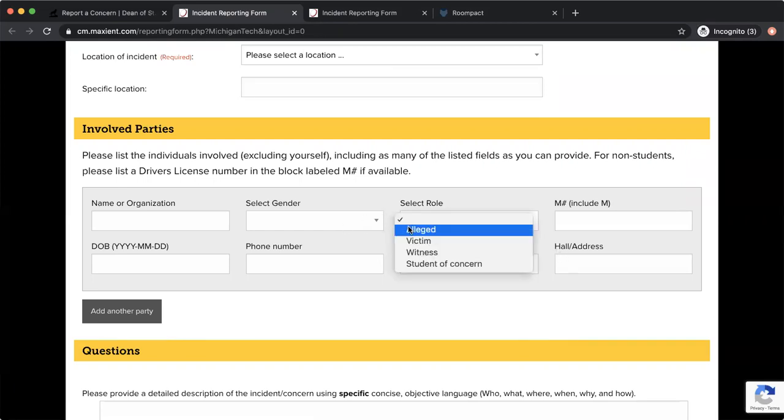So within selected role, you'll see if there's alleged victim, witness, or student of concern. With this, you're most likely going to be clicking alleged if you are documenting students for a violation.